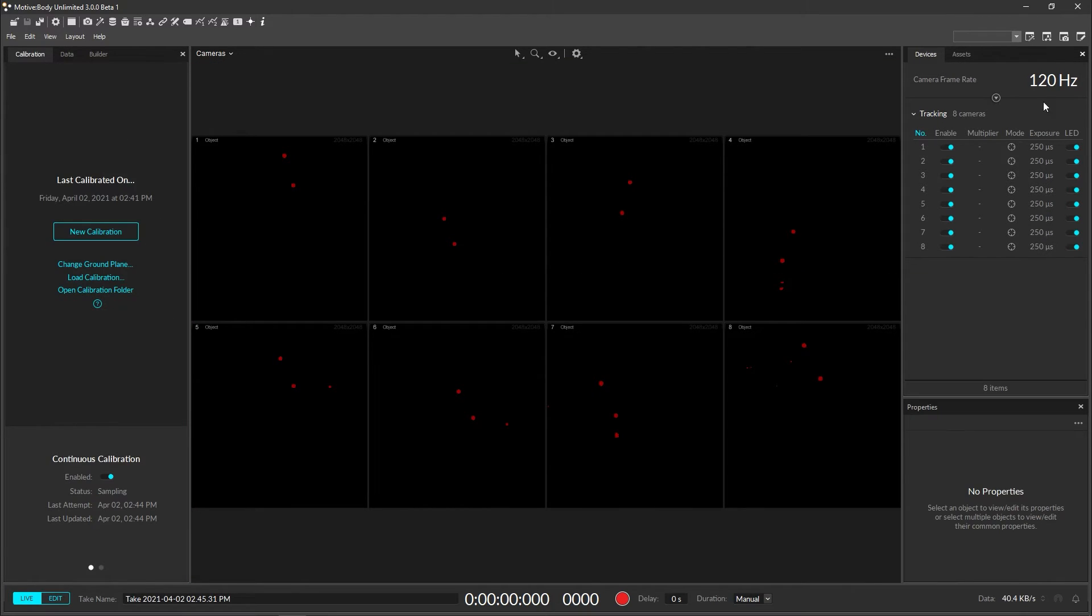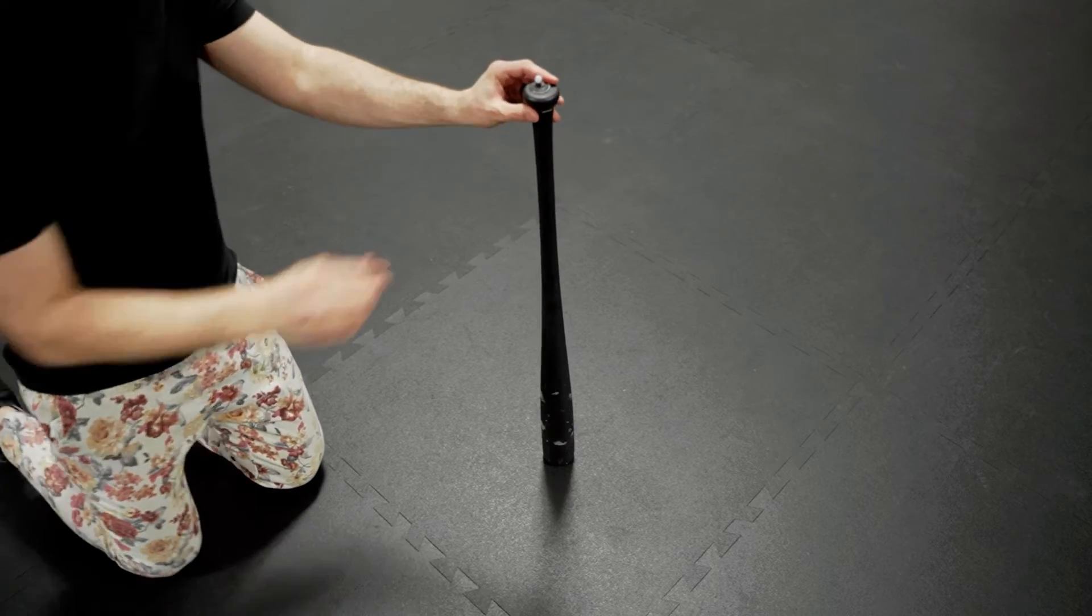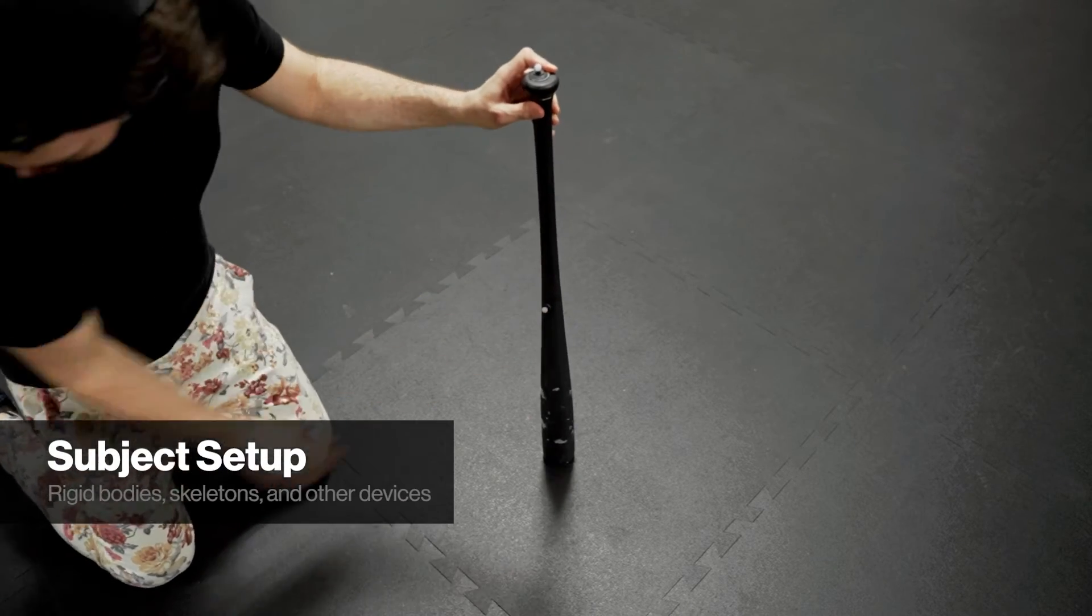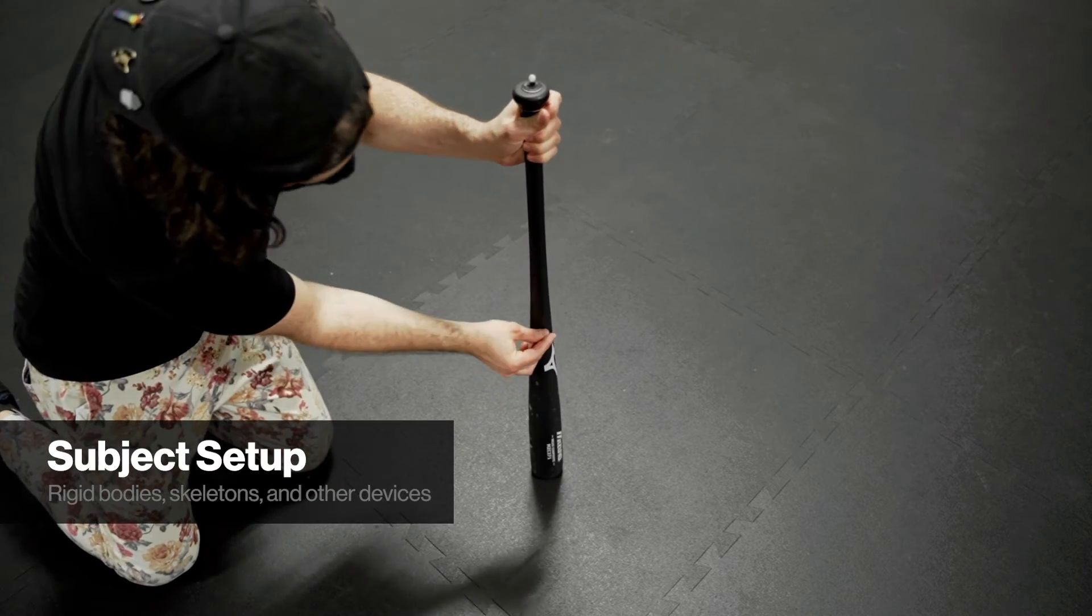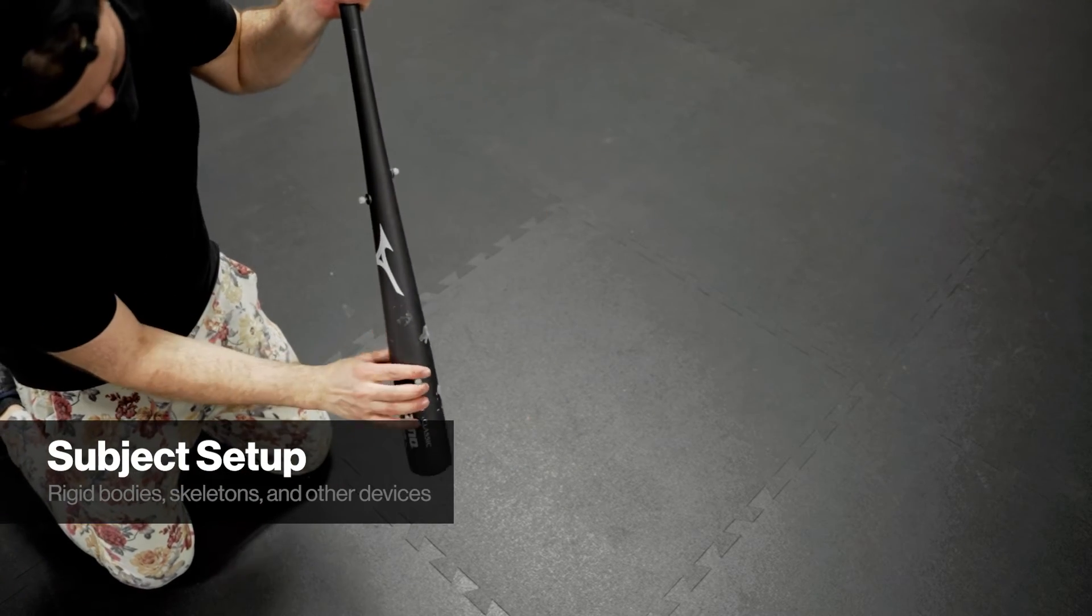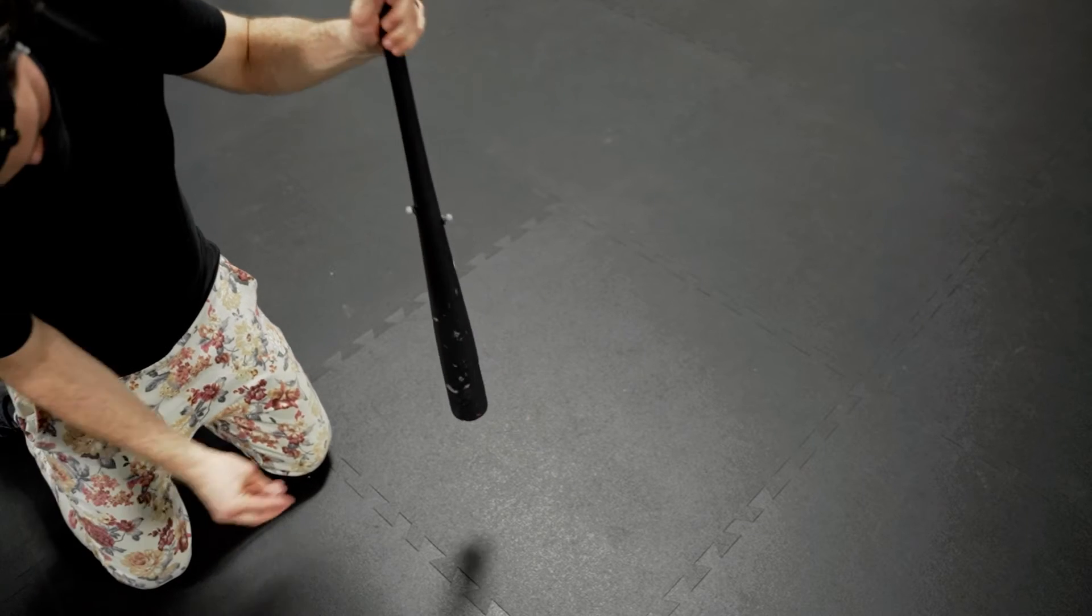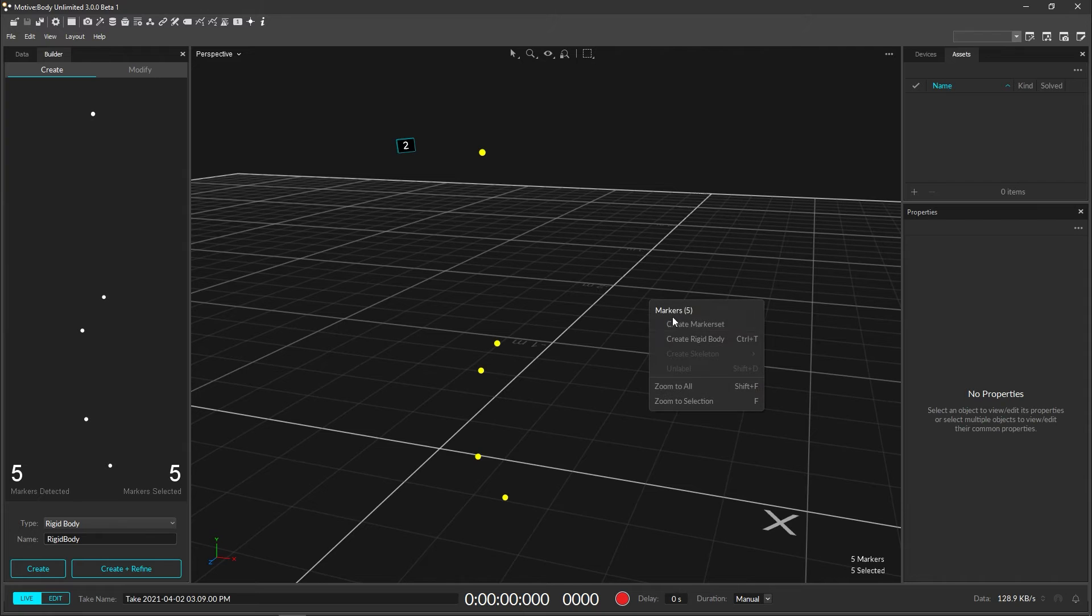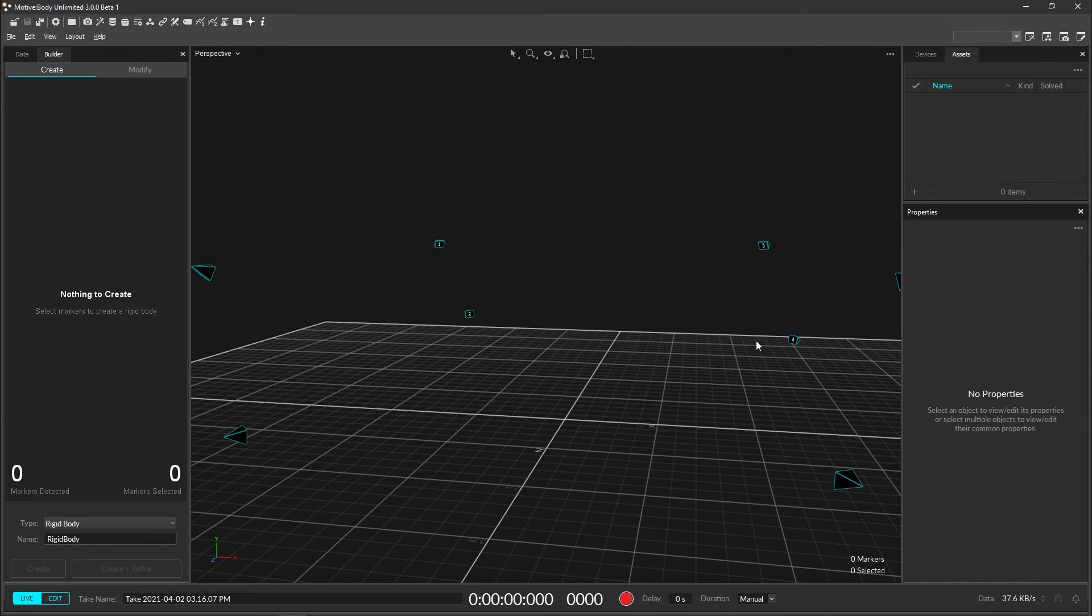Next up is creating some assets to track. Setting up rigid bodies is easy. Just attach either passive or active markers to any object you would like to track. To attach passive markers, we typically use marker posts and adhesives or GoPro. Allow some space between neighboring markers for optimal tracking. When all of the markers are visible in the viewport, select the markers by dragging a box around them. Right click near the selection and choose create rigid body.